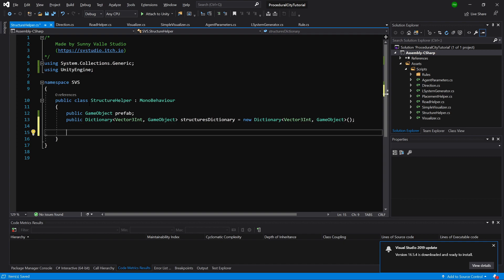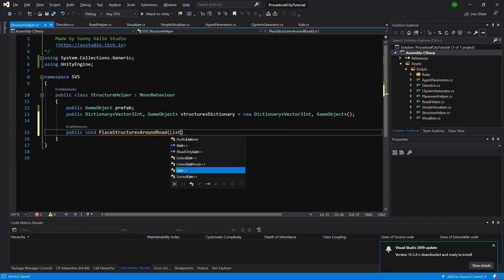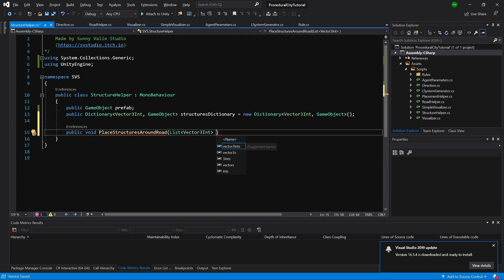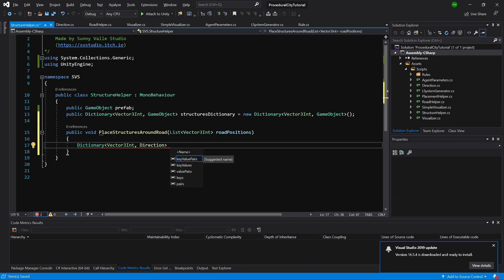The dictionary equals new Dictionary. This is where we are going to store references for our game objects. Now we need to implement a public void PlaceStructuresAroundRoad method. This will take a list of Vector3Int called road positions, which will need to be passed from the RoadHelper into this StructureHelper. We'll declare a Dictionary of type Vector3Int and Direction called freeEstateSpots, set equal to the result of a function called FindFreeSpacesAroundRoad.